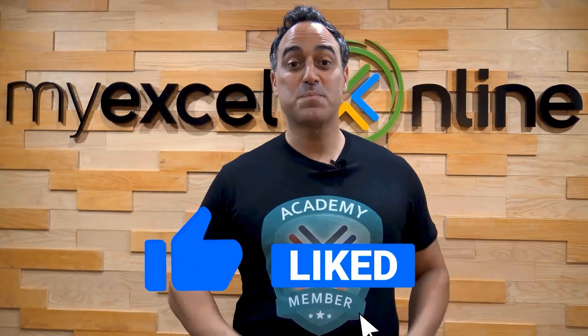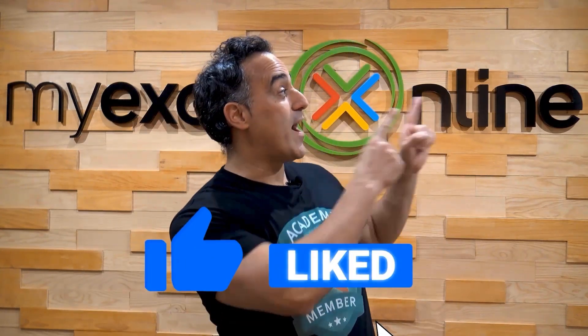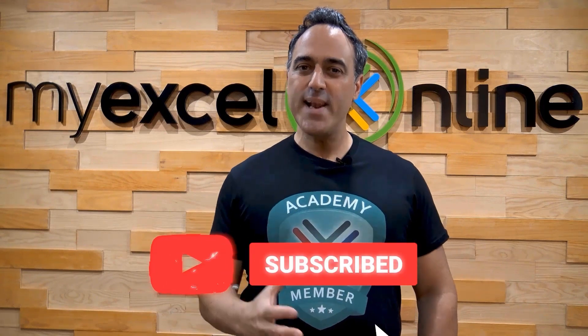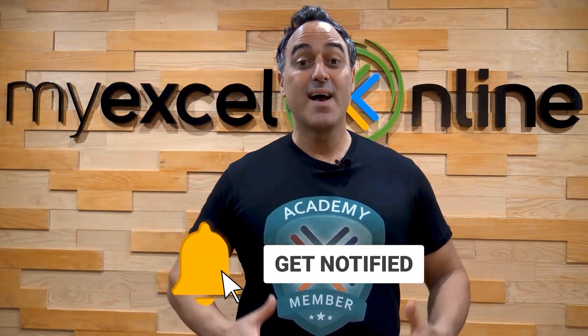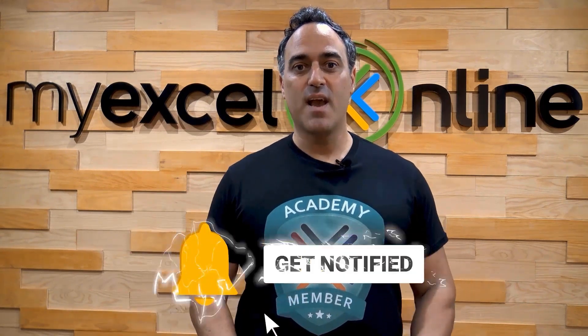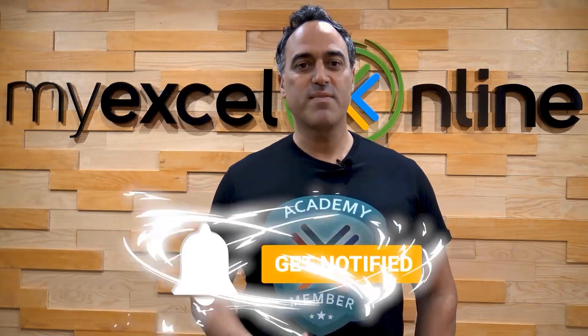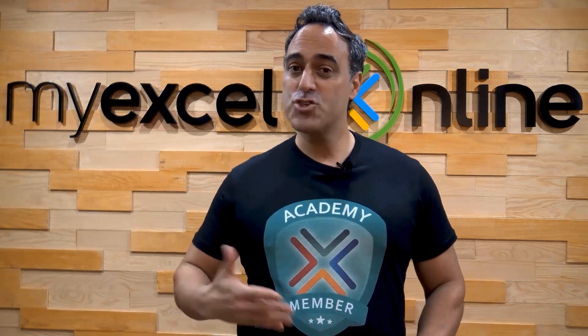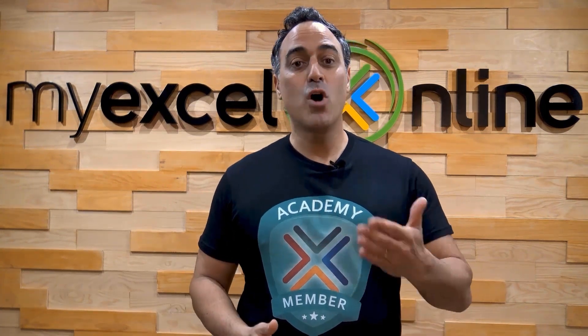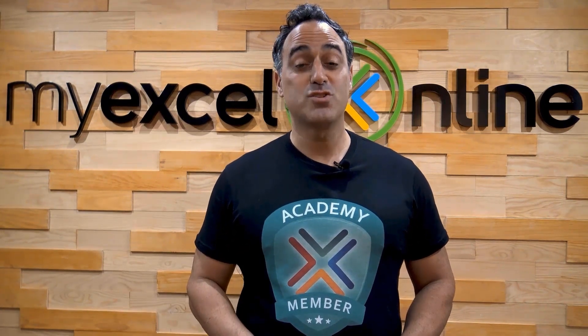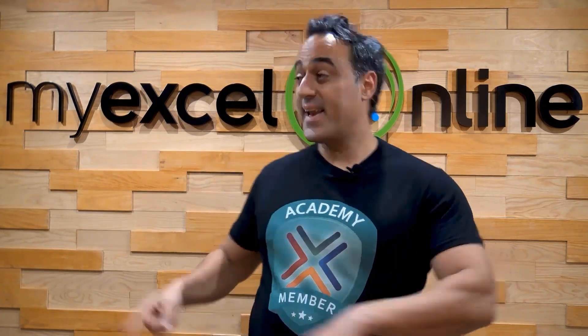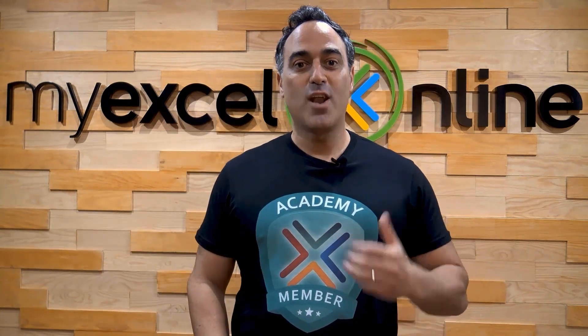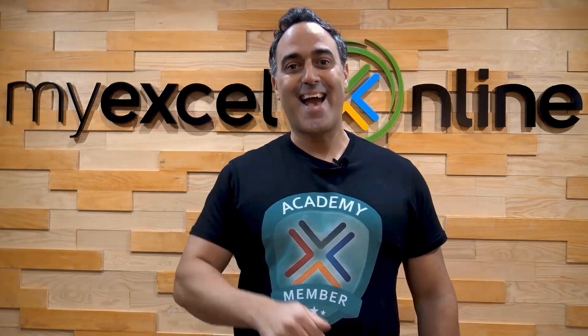If you like this video, subscribe to our YouTube channel. And if you're really serious about advancing your Microsoft Excel skills, so you can stand up from the crowd, and get the jobs, promotions, and pay raises that you deserve, then click up here, and join our Academy Online course today.